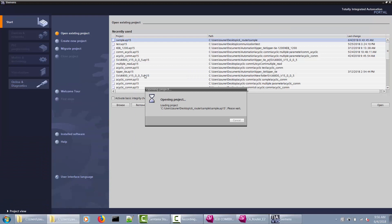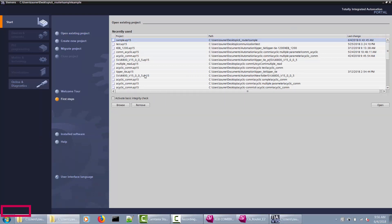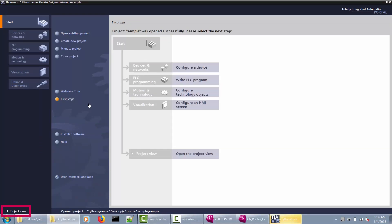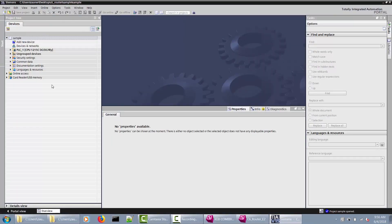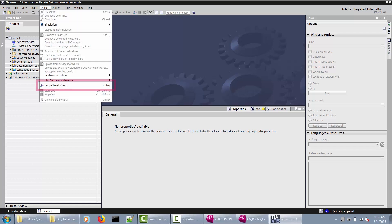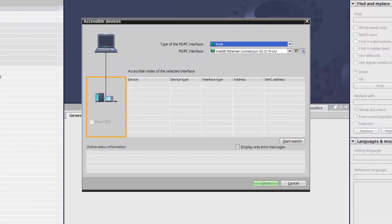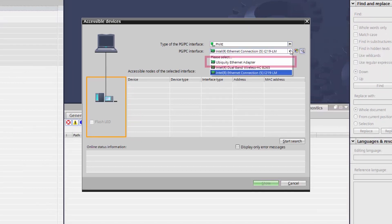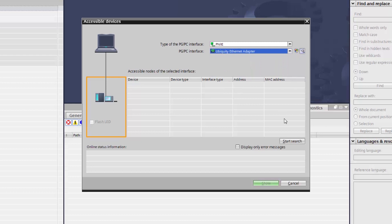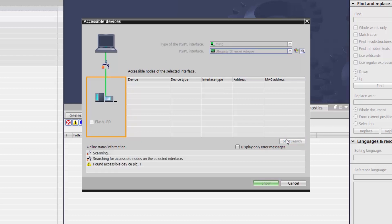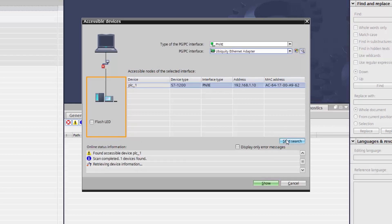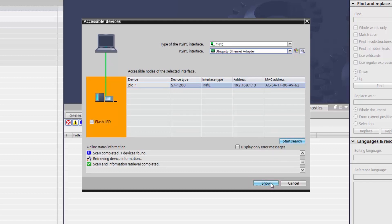Finally, open a TIA Portal version 15 project and scan for your PLC. Make sure to select the virtual Ethernet port used by CombiVis Connect called the Ubiquity Ethernet Adapter interface before starting the search. After the PLC has been found, select Show to go online with the PLC.